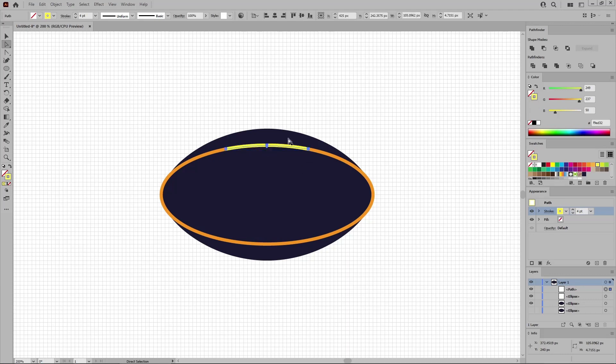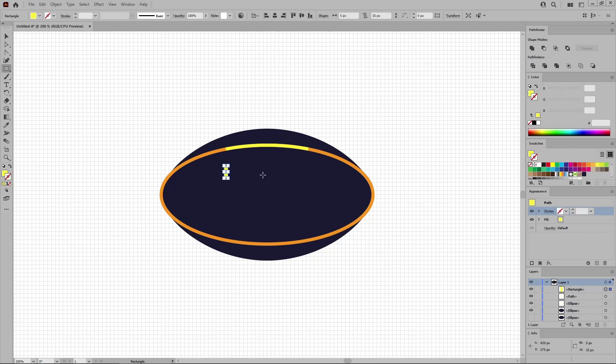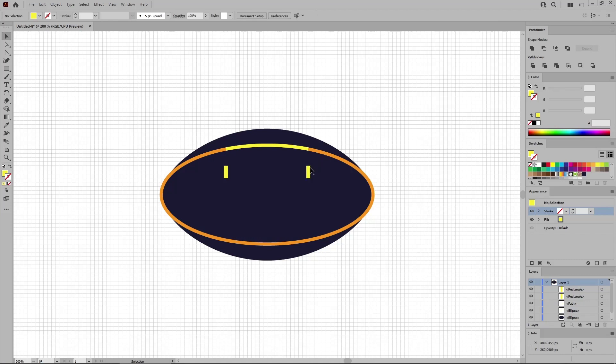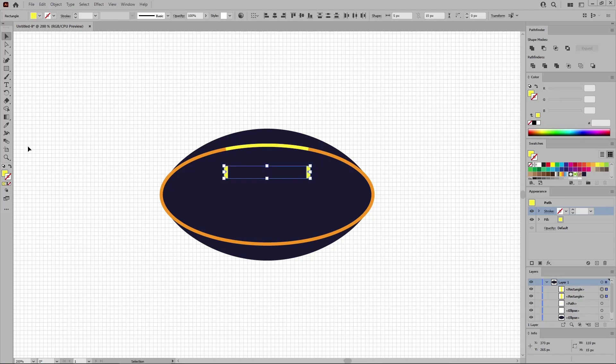Now select the rectangle tool and use it to create a 5 by 15 pixel shape. Press Shift and X to swap the fill and stroke color settings. Press the V hotkey to quickly select the selection tool. Hold down the Alt key and drag a copy of this shape somewhat like this. Hold down the Shift key to select both of these shapes.